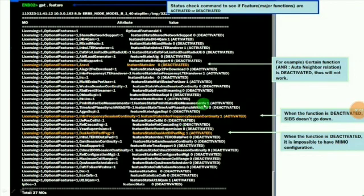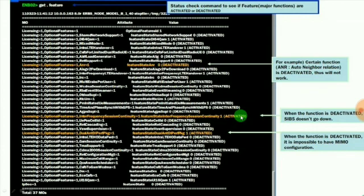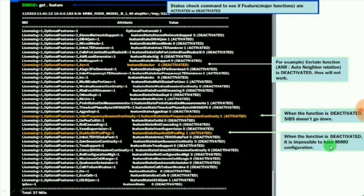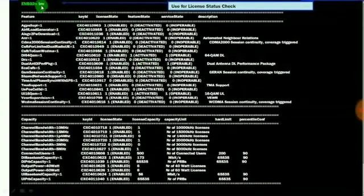If you want to know the important major function features, use get space dot space feature. It will provide the result of WCDMA session continuity, RBS event stream, time and phase sync, VSWR supervision, TMA support and other features.